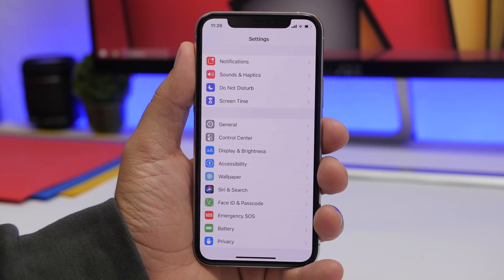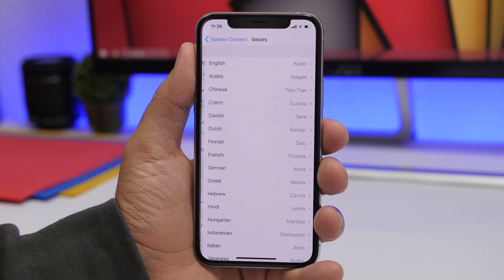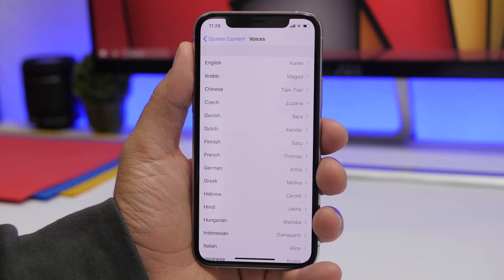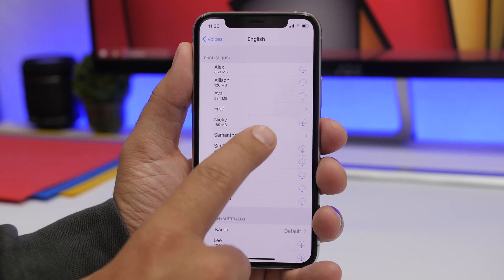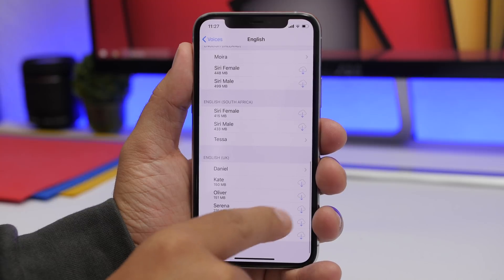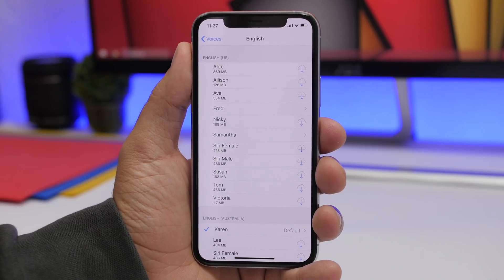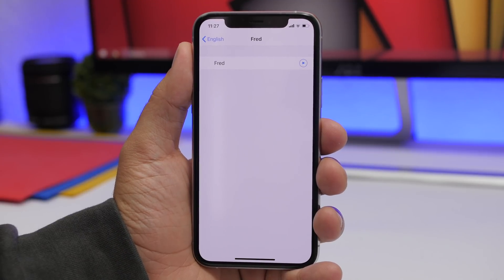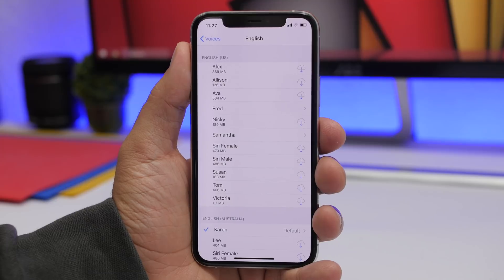There are other cool settings under the Accessibility section. Go to Accessibility > Spoken Content > Voices. Here you will have all the different languages and different voice names. In English, for example, you have Samantha, Fred, and others you can download. Tap the arrow to download a voice, and tap the play button on an already-downloaded one to hear a sample before applying it to your device.